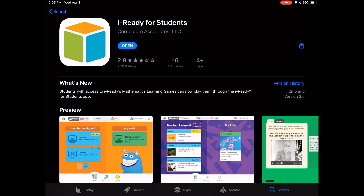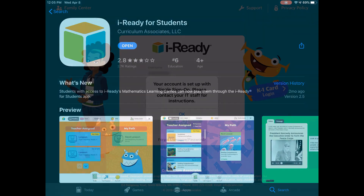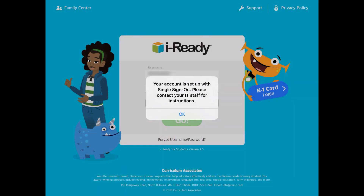If you are attempting to access iReady content using the iReady for Students app on an iPad and get a message indicating your account is set up with single sign-on, please contact your IT staff for instructions. You will need to log in to iReady using another app. The two most popular single sign-on apps for iReady are Clever and Classlink.